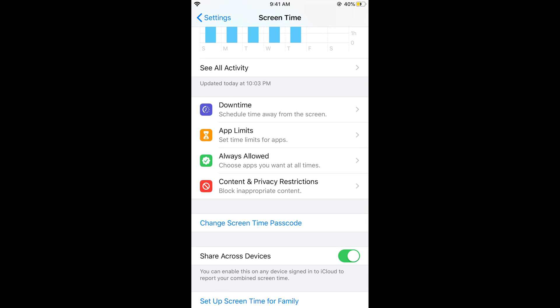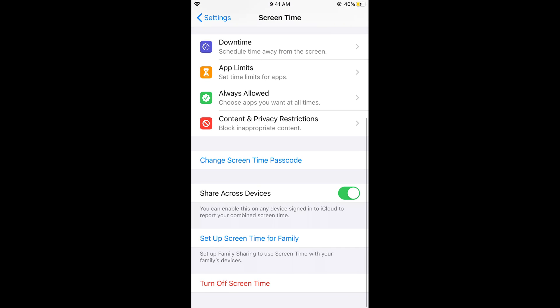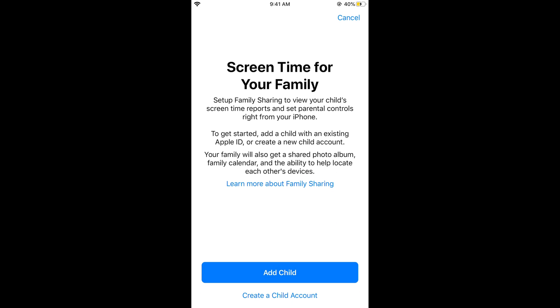Hope this has helped you in setting up restrictions. Below, you can also see Set Up Screen Time for Family. Hope this has helped you. Thank you, and before you go, please like, subscribe, and share.